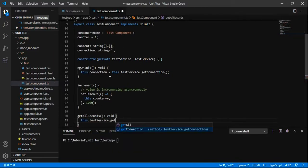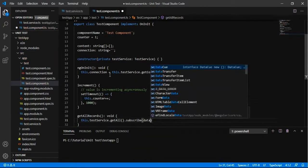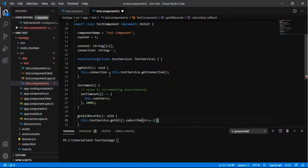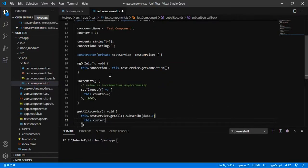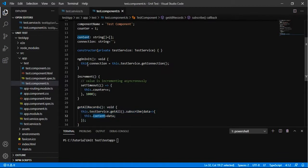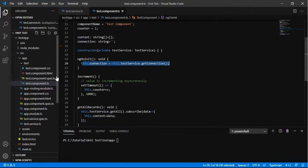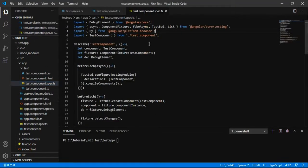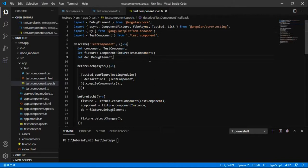For the getAll method, I am creating a method in the component called 'getAllRecord'. It will call the getAll method of the service and subscribe to it, adding the data to the content array. So when calling getAllRecord, it simply assigns the data to the content array, and on ngOnInit we assign the connection string to the connection variable.